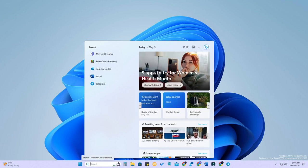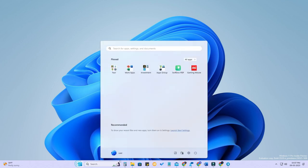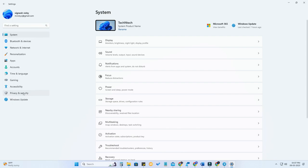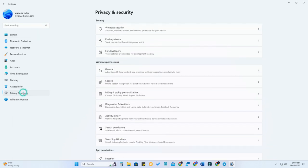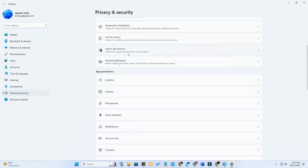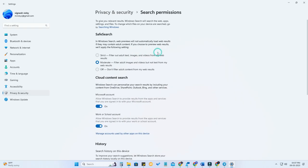To disable the search content highlights, just go to the settings option. Here you can see the option Privacy and Security. Click on that, and here you can see the option Search Permissions.